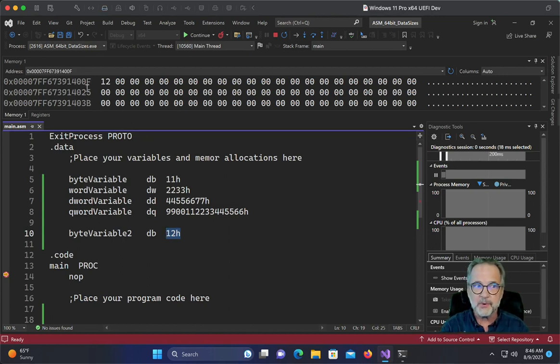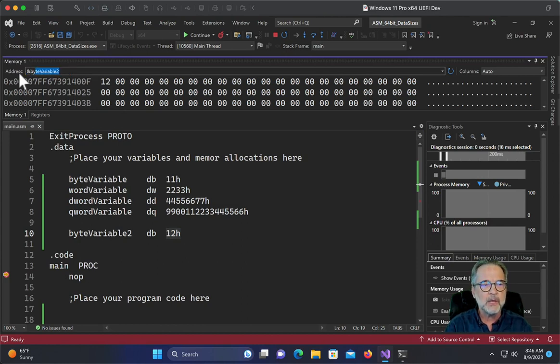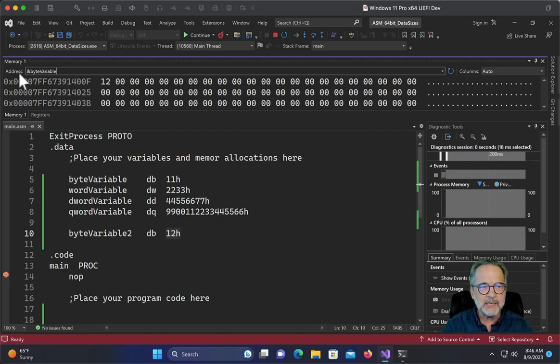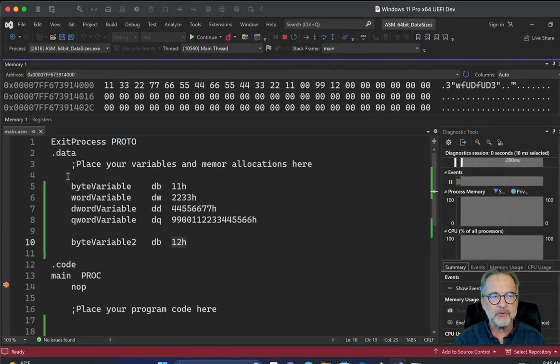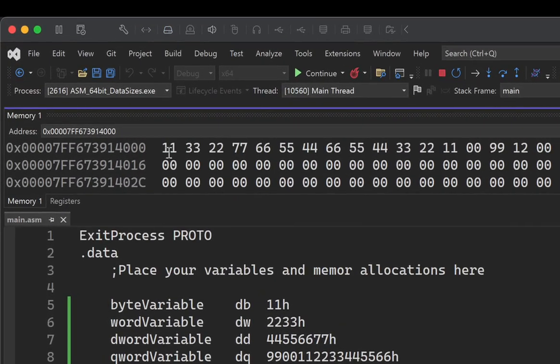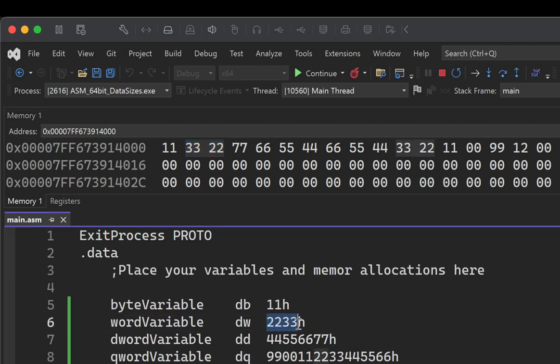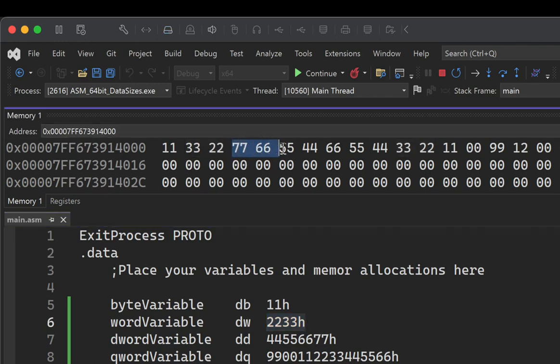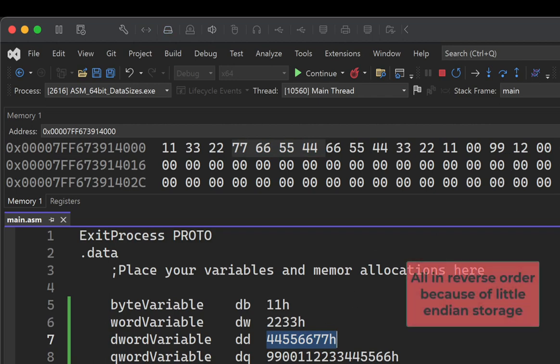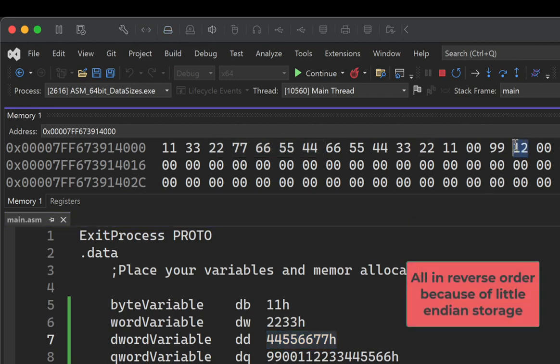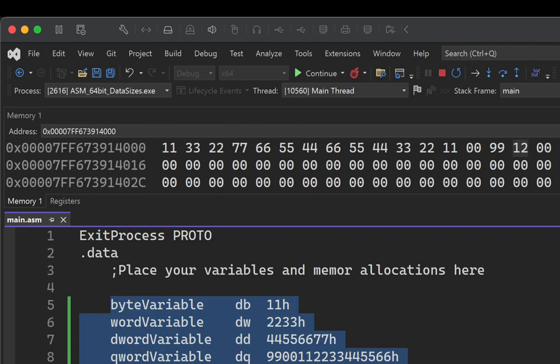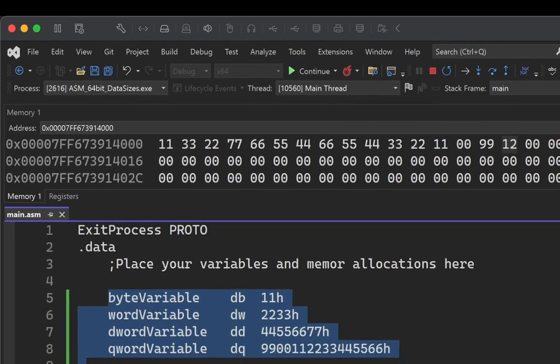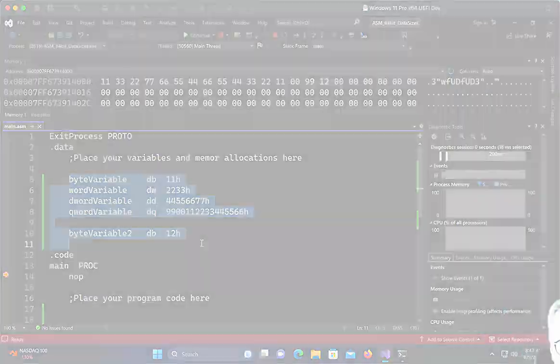One of the things, since we're here, one other thing I wanted to show you, and I have mentioned this in previous videos, but you can actually see all of your data by just looking at the very first one. I just typed in ampersand byte variable and I can see my 11, but I can also see the 3322, which is actually the little endian display of 2233. I can see the 776655, 44. And there's my 44556677. I can see all the way to my byte variable two way down here. Again, that's because that's the order in which I allocated the memory and labeled it. And it's contiguous. All of those variables are right next to each other.